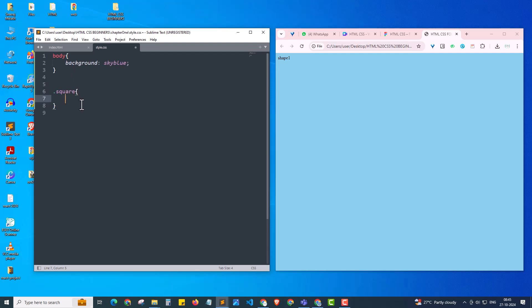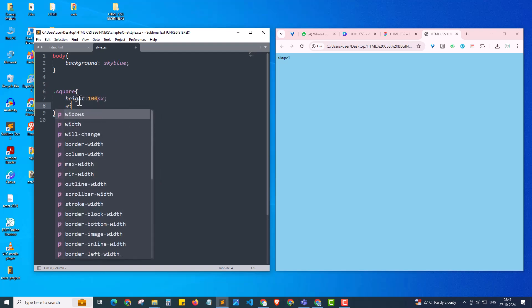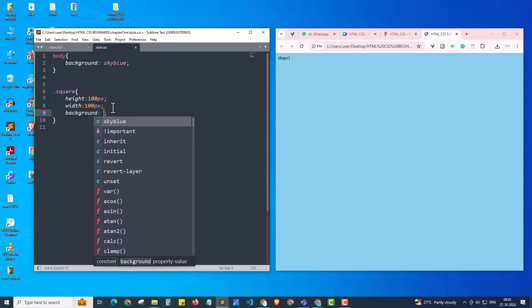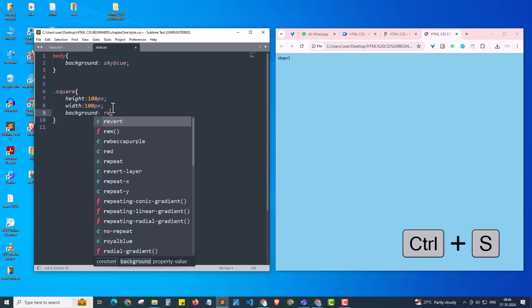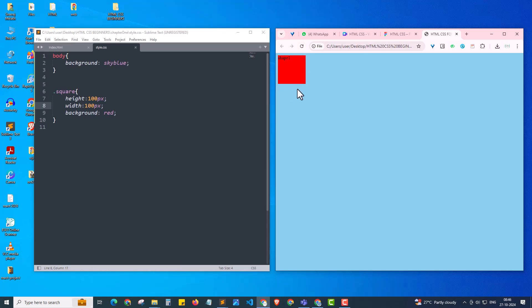Now we're going to design a square using CSS. Initially I give a height of 100 pixels, then a width of 100 pixels — equal height and width will form a square shape. Next I'm giving a background color as red.